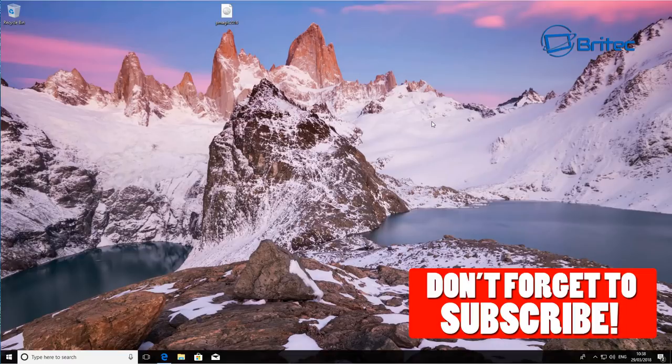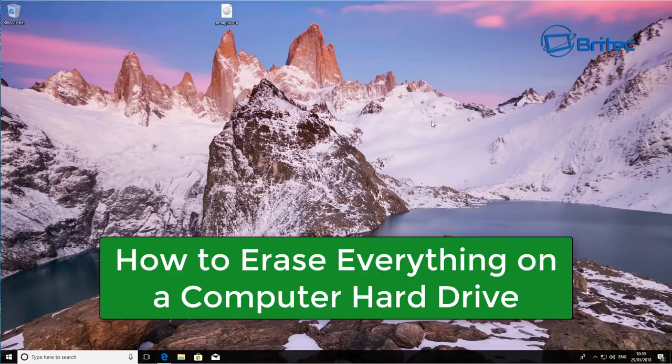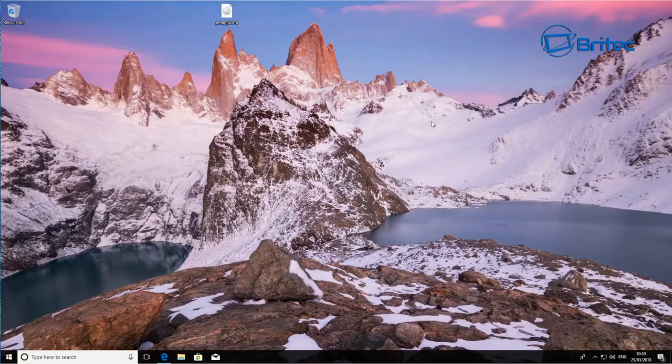What you guys got another video here for you. In this one we're going to be taking a look at how you completely remove every bit of data on your hard drive safely. Jim sent me a message and left a comment asking how to erase all the data on a hard drive safely so he can sell his computer on eBay.